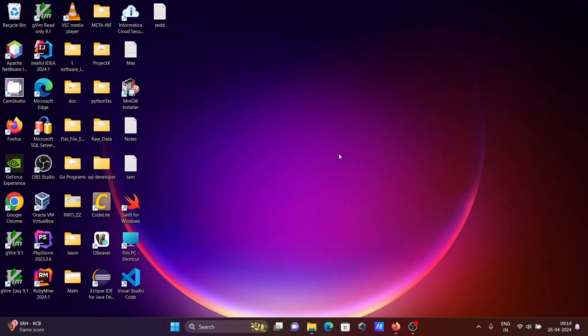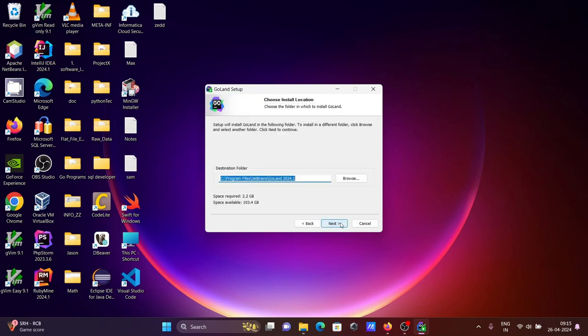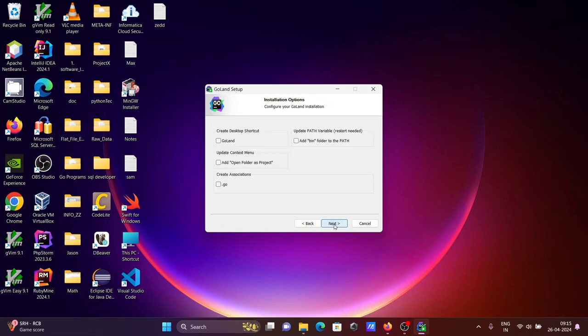Welcome to the GoLand setup wizard. Click Next. This location is where GoLand is going to install. Click Next. This is for icon, desktop icon, this is for path, and this is for extension.